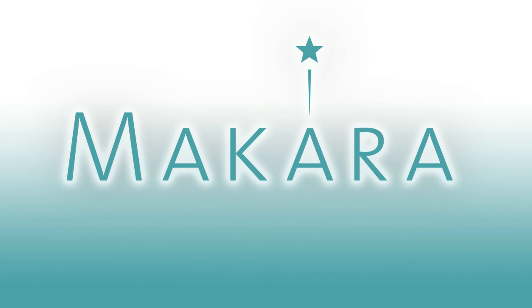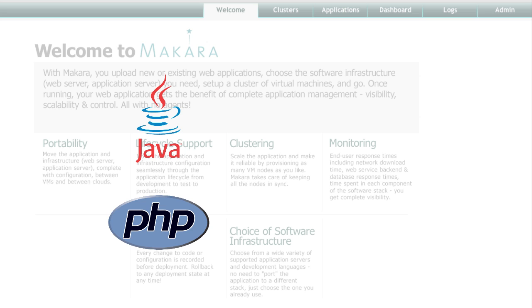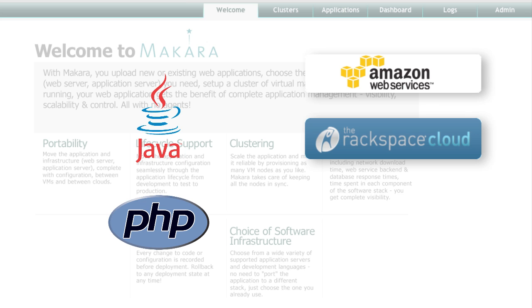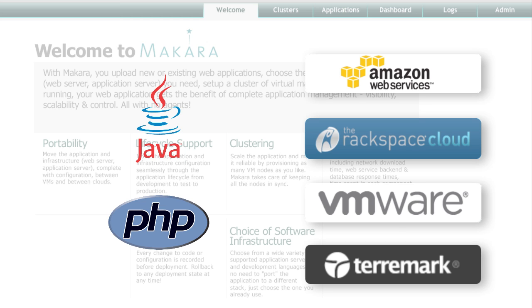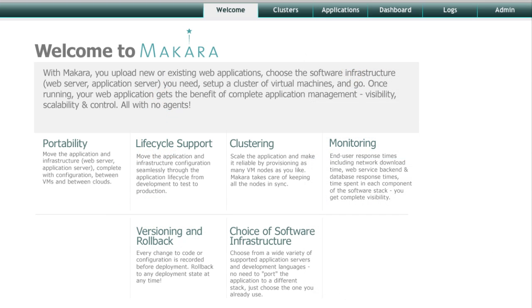Welcome to Makara, the easy way to get your Java and PHP apps onto public or private clouds, complete with auto-scaling and built-in monitoring.